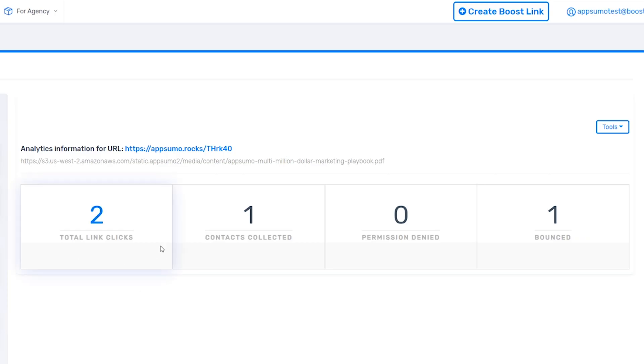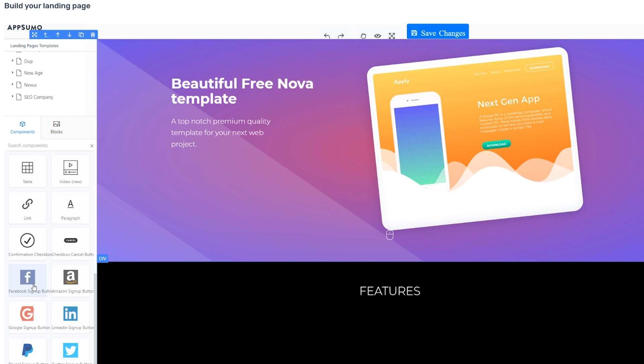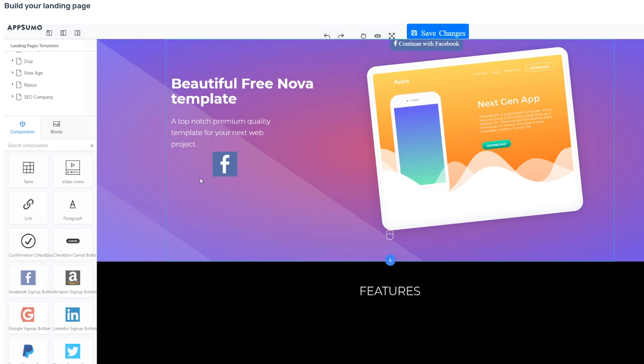And you can always check out how well these links are performing in the Analytics section. Just when you thought it couldn't get any better, Boost also features a landing page builder and helps you create social buttons for your opt-in forms to boost conversions. It's a no-brainer. Start building a massive email list by clicking the link below to start using Boost today.